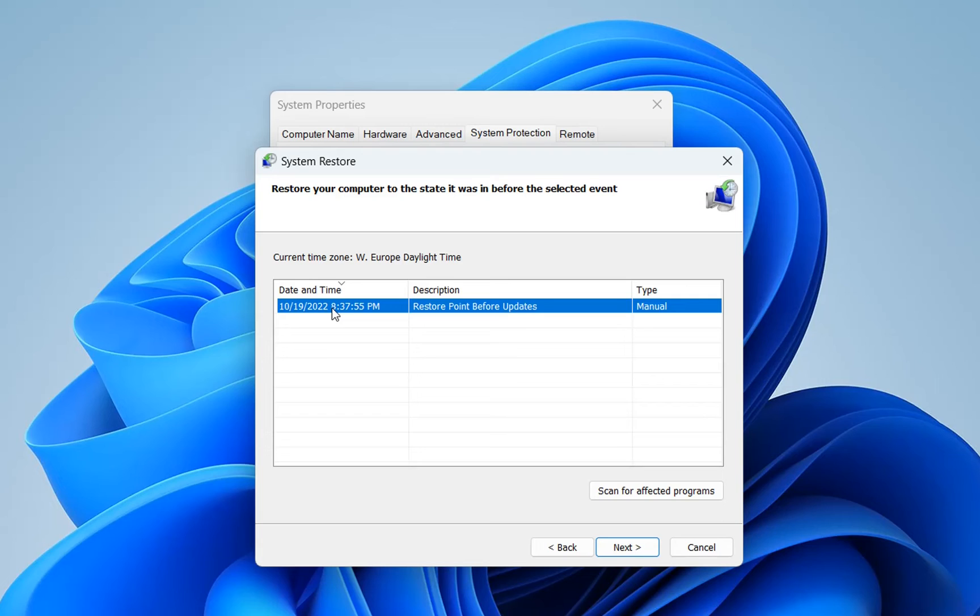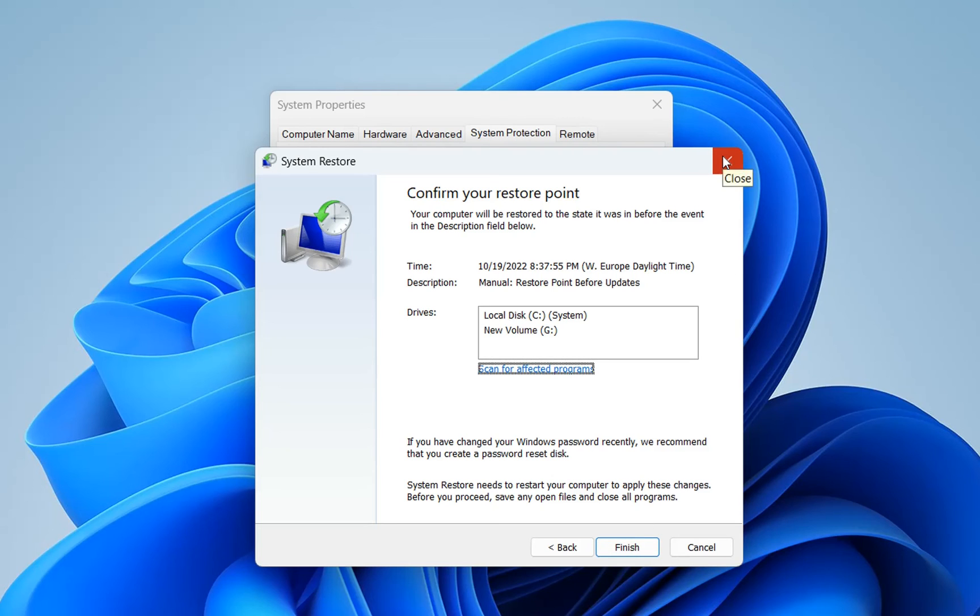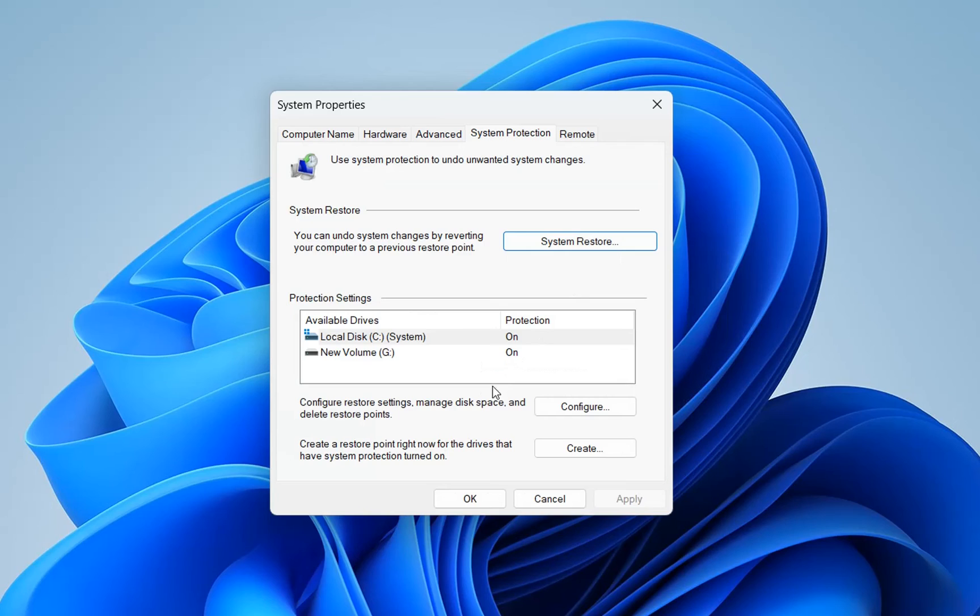Here we are. In my case, there is just one restore point that I can use. In order to restore it, we press 'Next'. As we can see, both drives will be affected. We press 'Finish' and my system will go back to this point, which actually isn't necessary in this case.